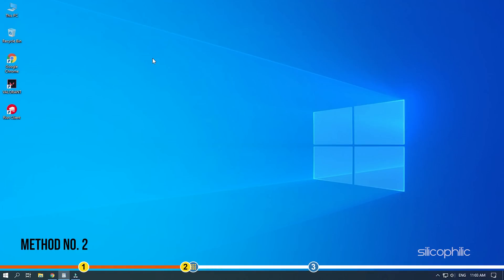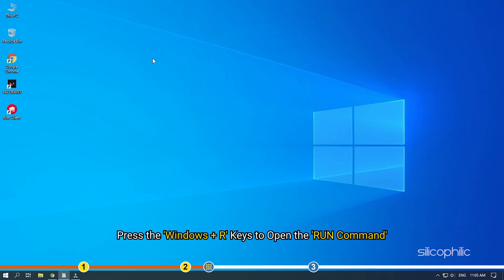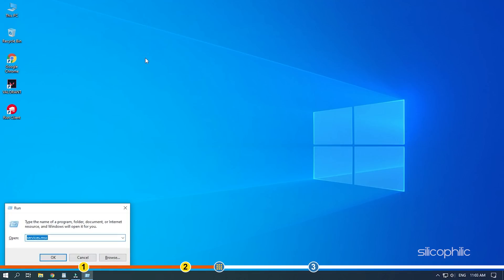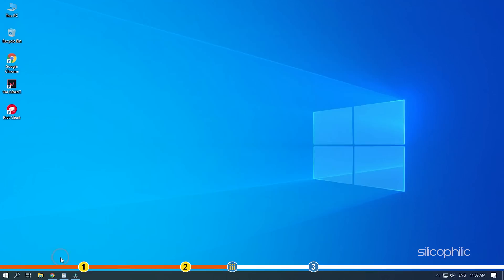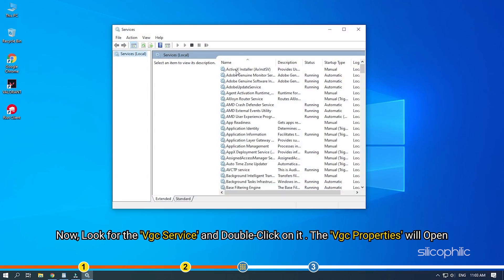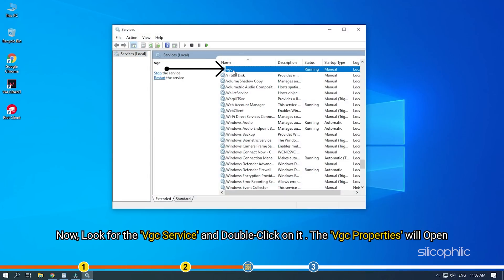The next thing you need to do is check if the VGC service is working correctly. Press the Windows plus R keys to open the Run command. Type Services.msc and click on OK. Now, look for the VGC service and double-click on it. The VGC properties will open.